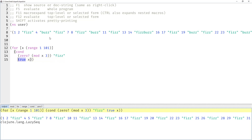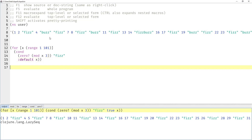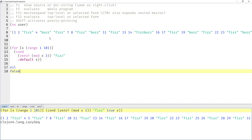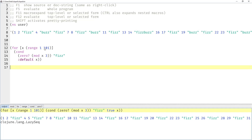It's more idiomatic in Clojure to say `:default` or `:else` or any other keyword. Any expression other than nil and false will be evaluated as true in these condition expressions.